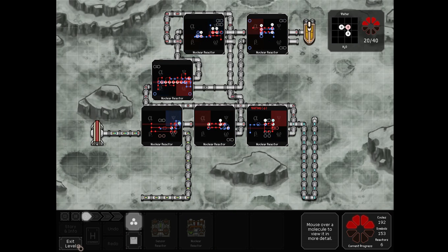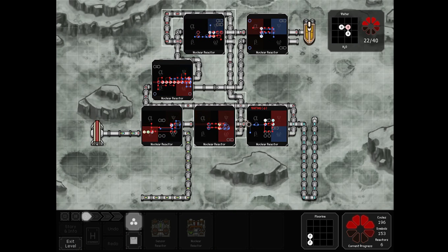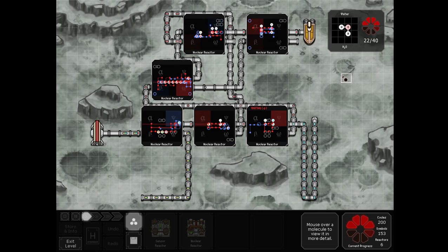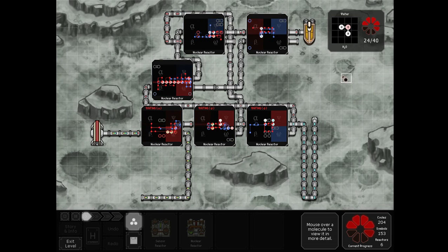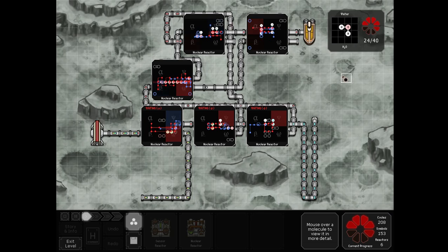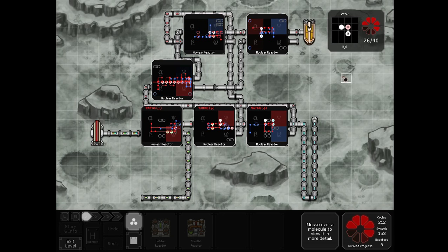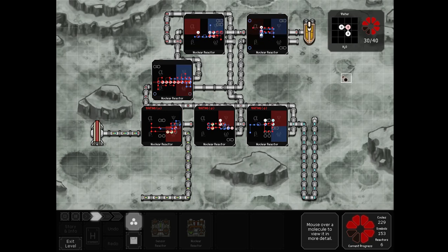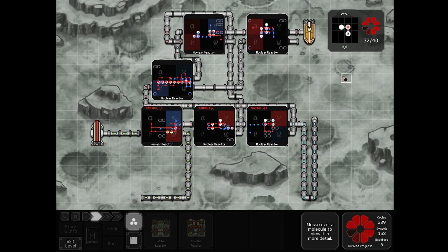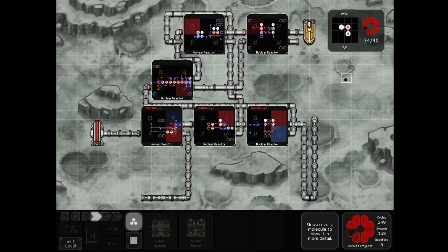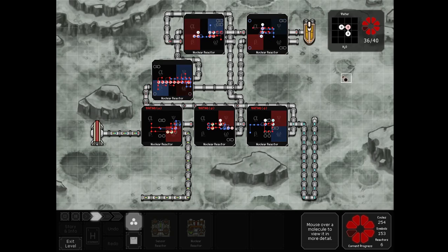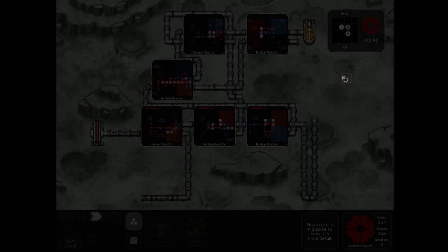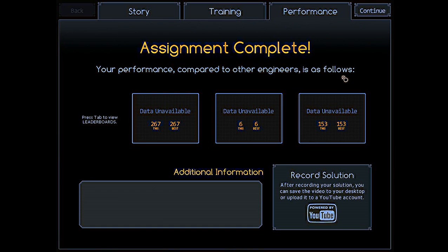However, because Spagkem used all six reactors, his first molecule takes much longer to output. Watching this to completion, Spagkem gets 267 cycles, just ahead of GG-Gone.